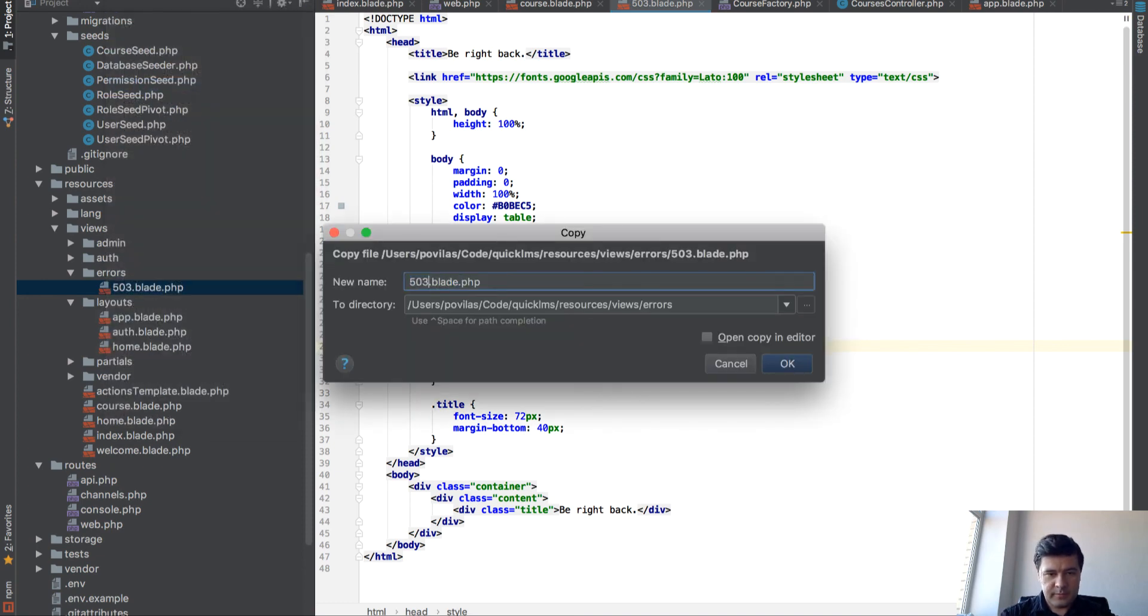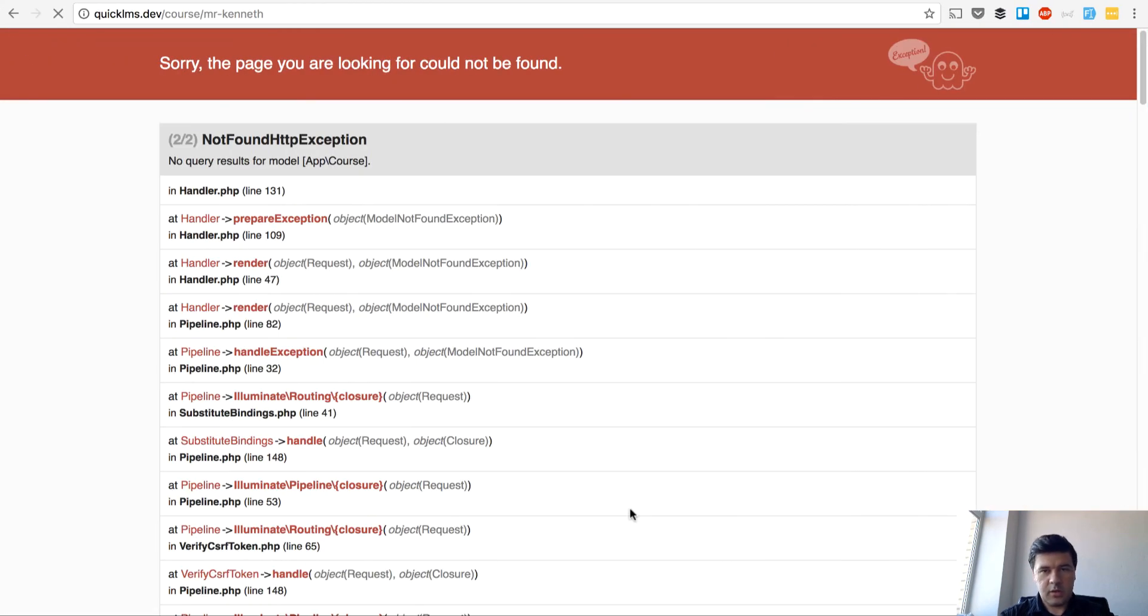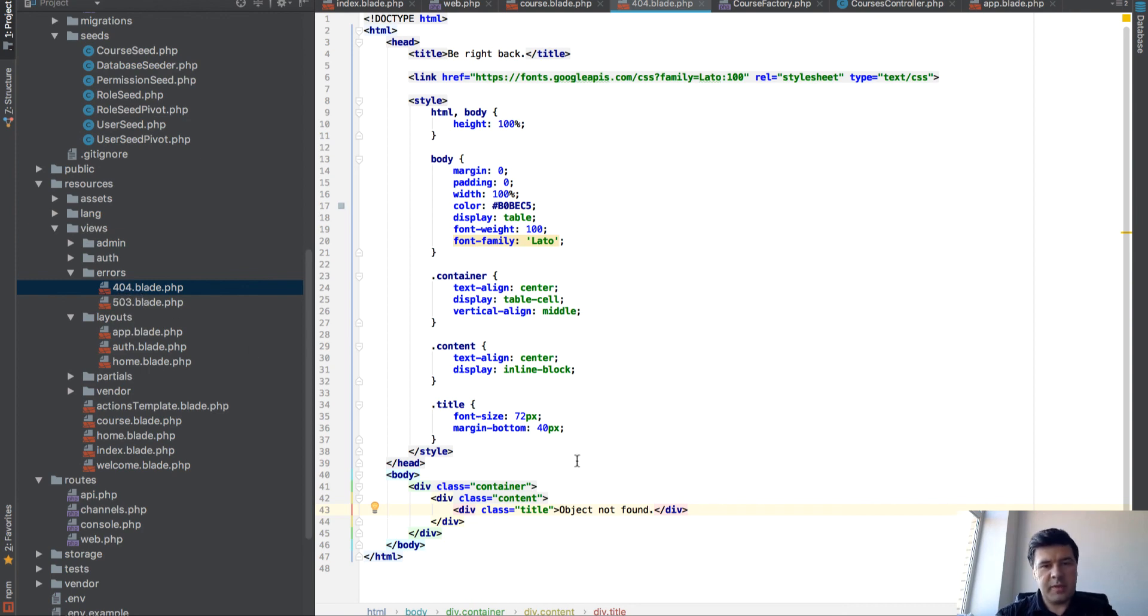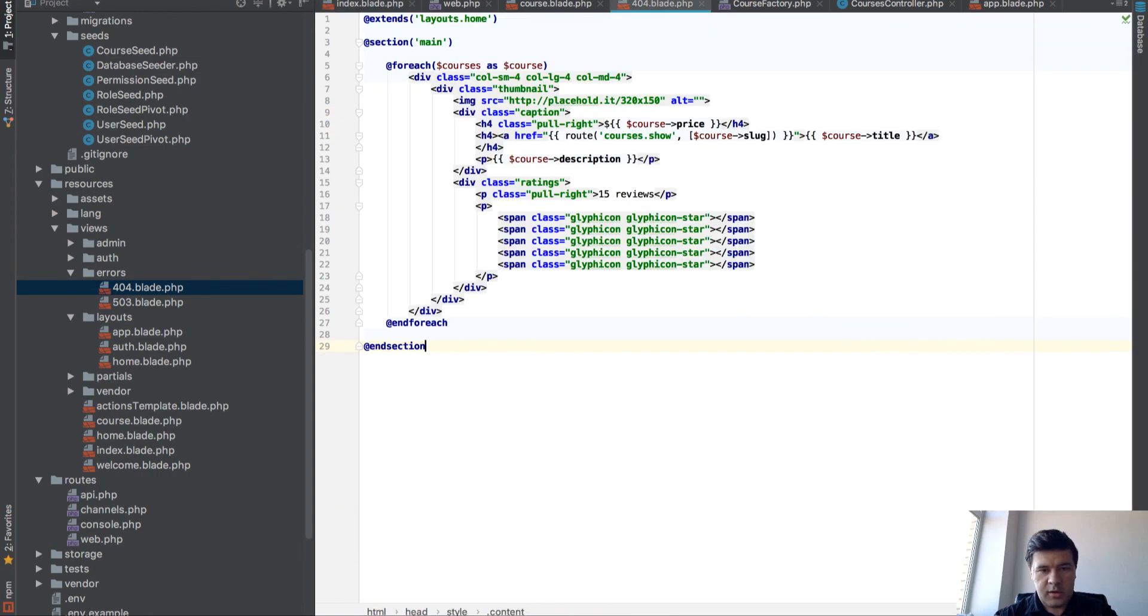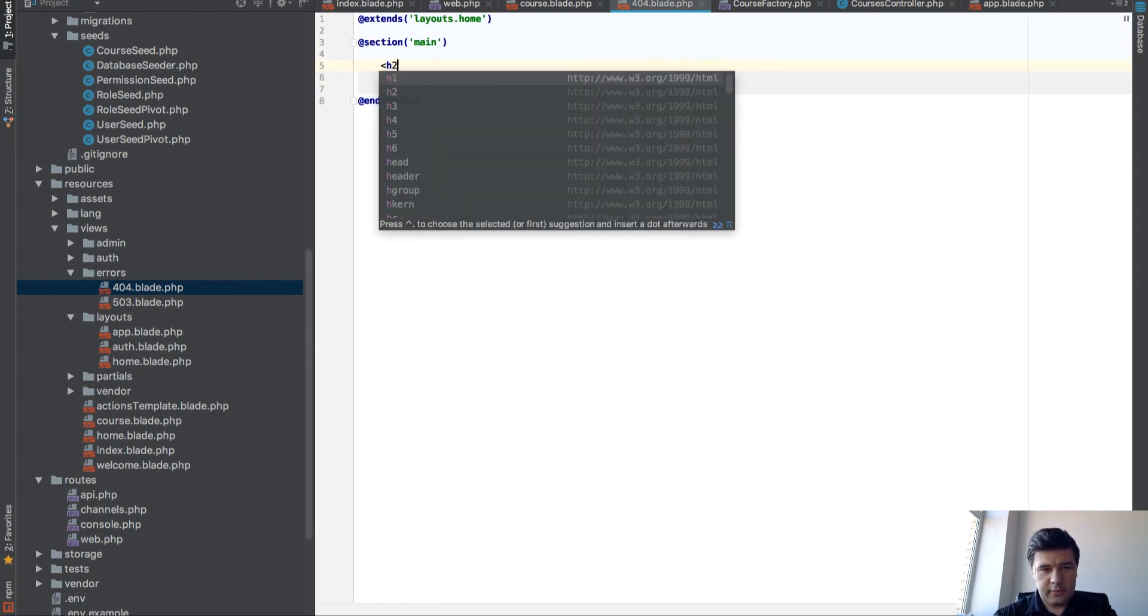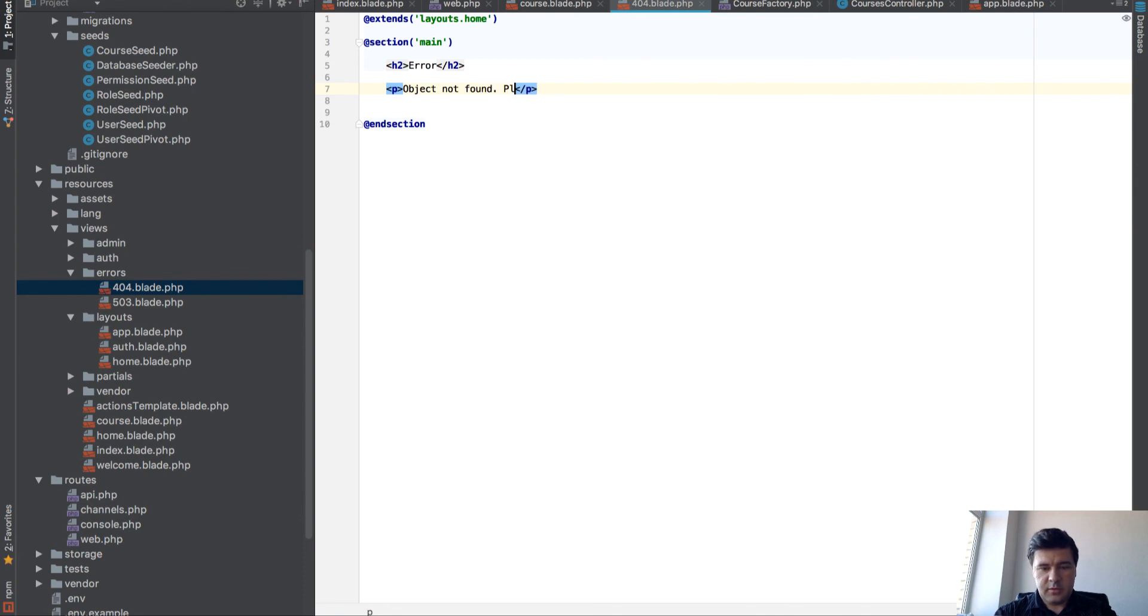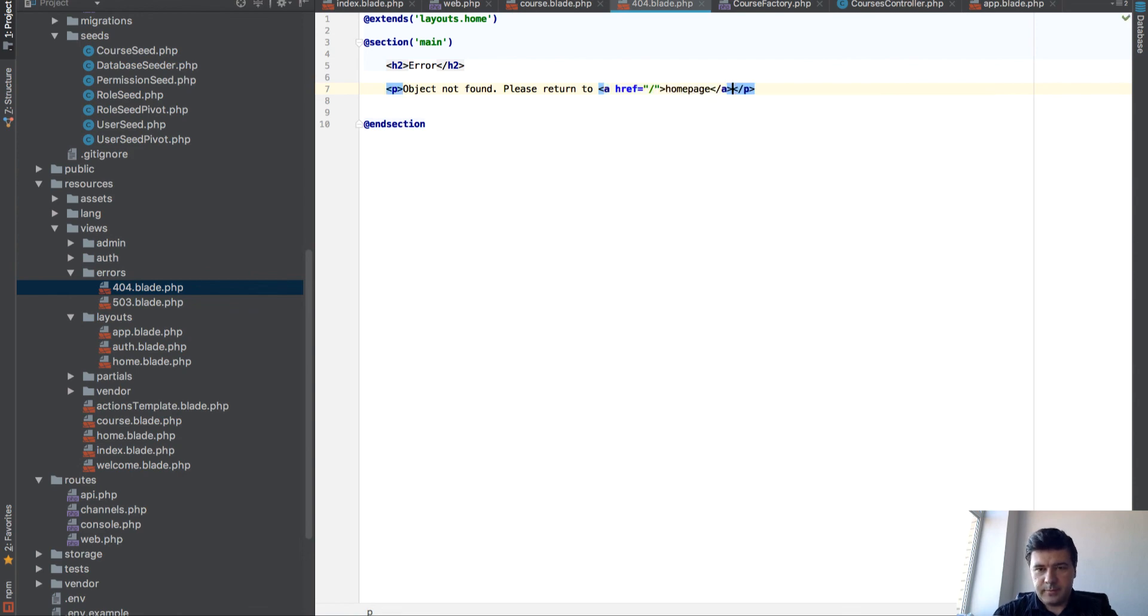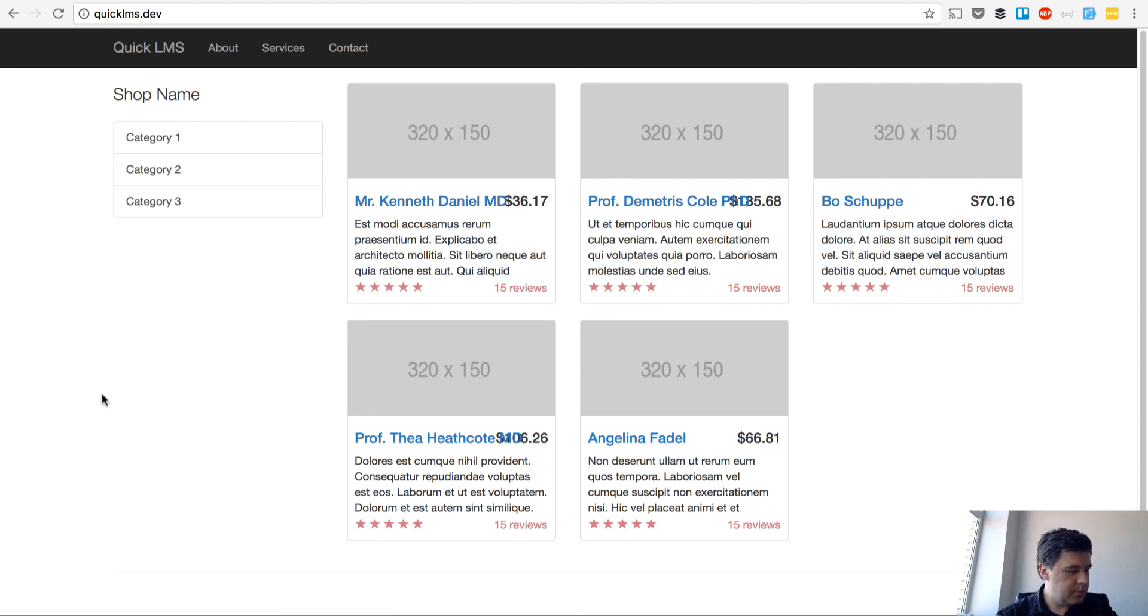404 blade. And instead of be right back, object not found. Let's see if it works. Magic, so that's how Laravel works. You just create a resource views errors page with blade template with error code, and it will automatically load it if it exists. But we need to change that to actually use the same layout home. And instead of this, we have error, object not found, please return to home page. And we get back to our home page.